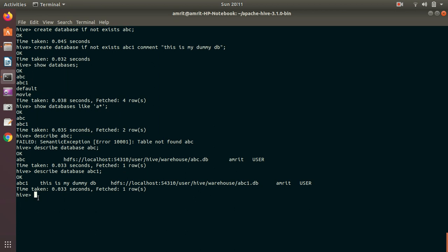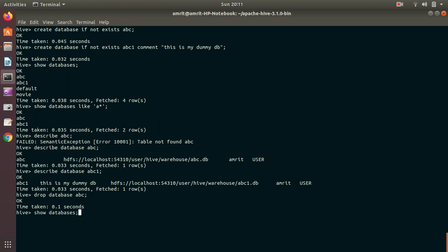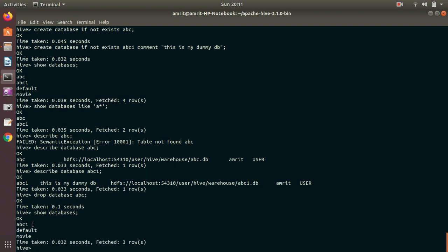Last thing is in this video, it's DROP keyword. DROP DATABASE database name. I'm dropping ABC. OK. We can check out whether it's dropped or not. It should not come in the SHOW DATABASES command. If it's got dropped, you can see ABC is not coming here because only ABC one is available.